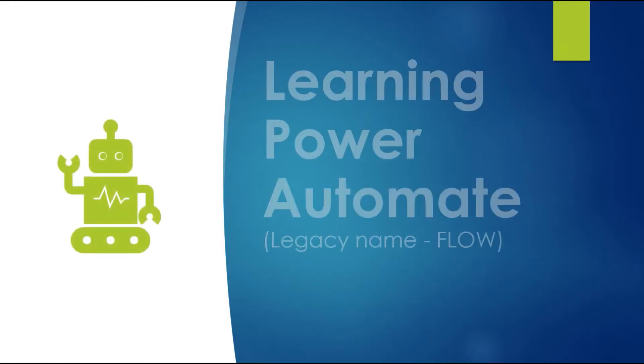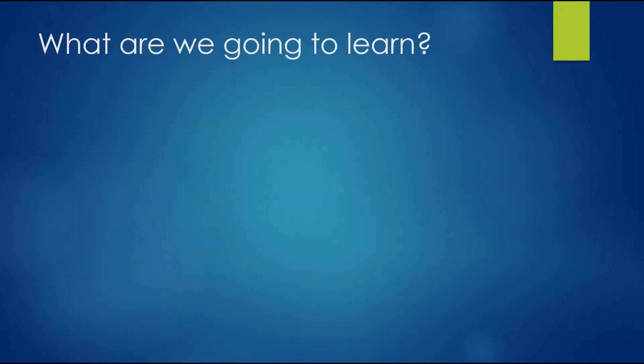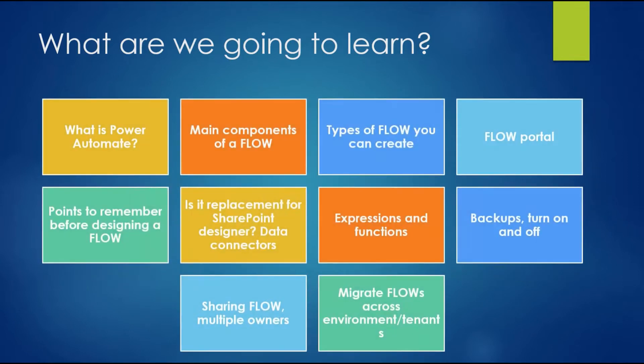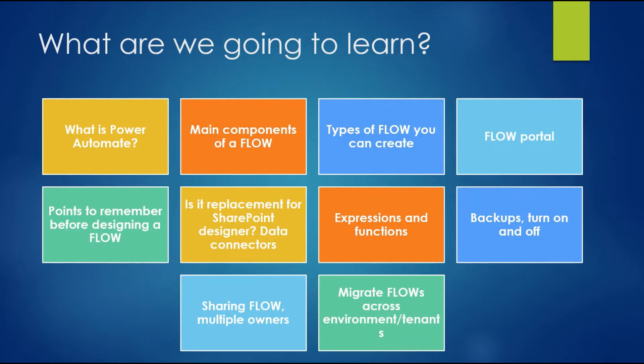In this video we'll be learning about Power Automate, another important application of the Power Platform. The legacy name was Flow before Microsoft rebranded it as Power Automate. Today we'll look at what is Power Automate, main components of Flow, what types of flows you can create, Flow portal, if it's really a replacement for SharePoint Designer, expressions, functions, backup, sharing flows, and migrating flows - all the basic things needed to start with Power Automate.